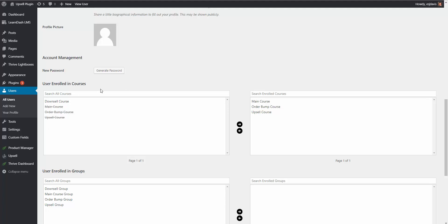In your sales funnel you don't even have to include a course for every product. For example, that e-book order bump — if it didn't have a course linked with it, they could simply purchase the e-book and not be assigned a course. It's just an additional sale you can make to generate more revenue on your website.